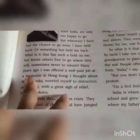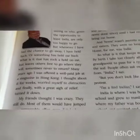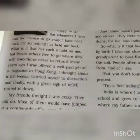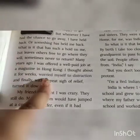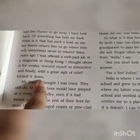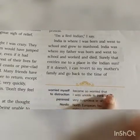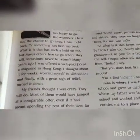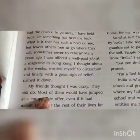So many years ago he was offered a well-paid job at a magazine in Hong Kong. He thought about it for weeks, ordered himself to distraction — he was very tense and unable to think clearly for so many weeks. Finally, with a great sigh of relief, he turned it down.